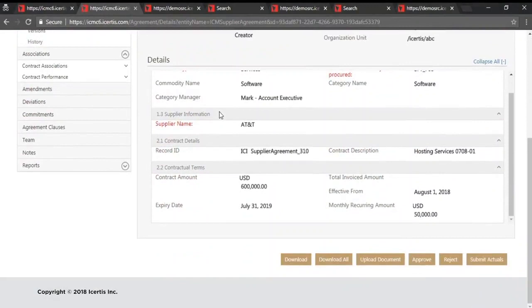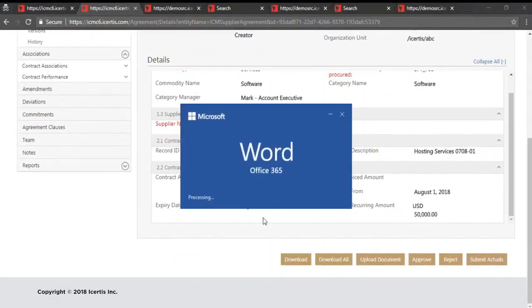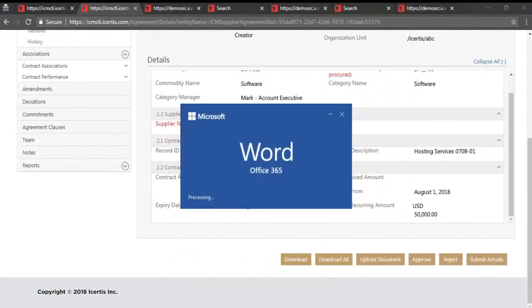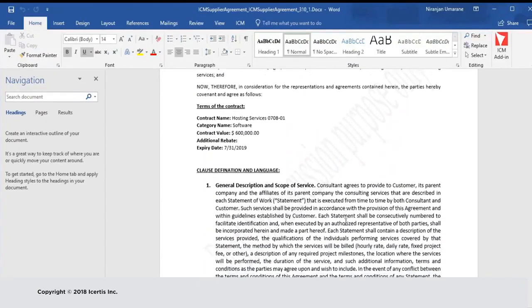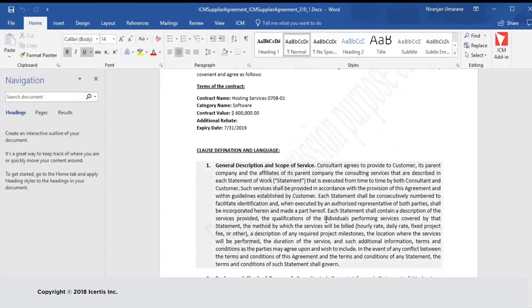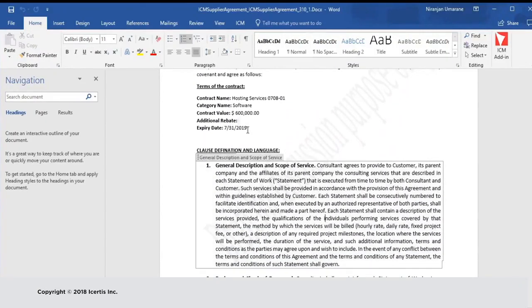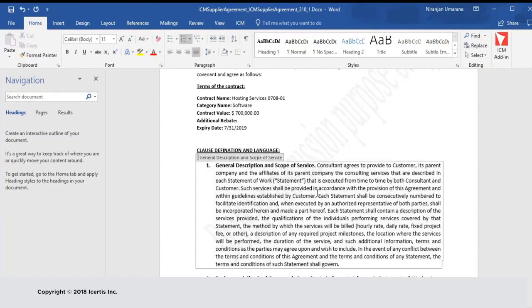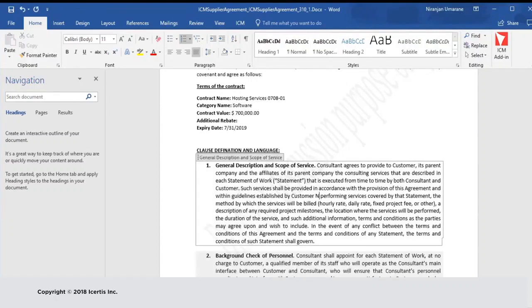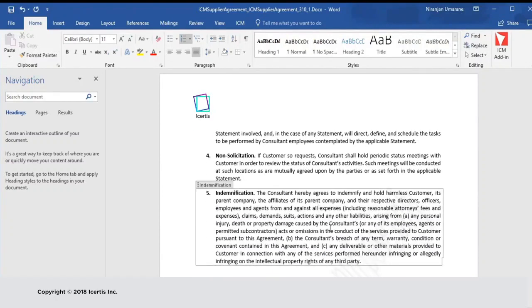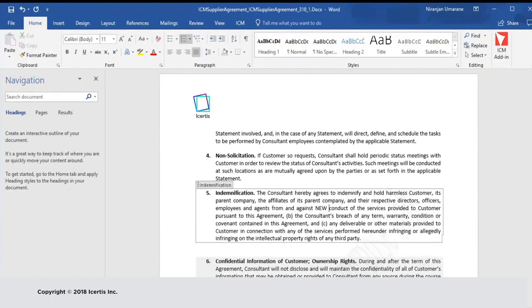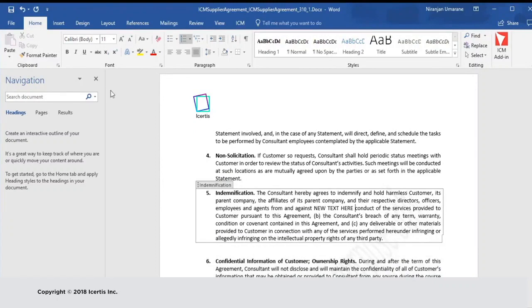Assigned vendors can then easily view and make changes to these contracts using redlining functionality integrated seamlessly within Microsoft Word. This allows organizations to leverage the ICM platform to improve visibility and retain deeper control over information that's shared with external parties, leading to better outcomes during contract negotiations.